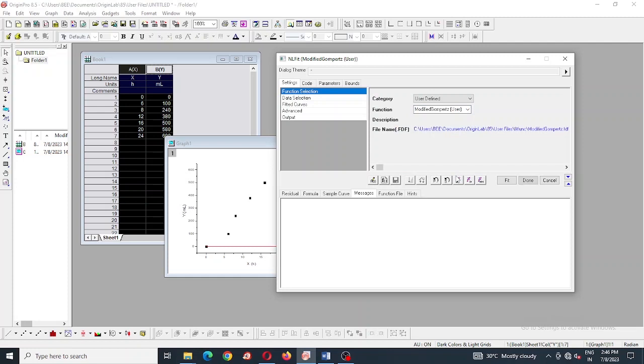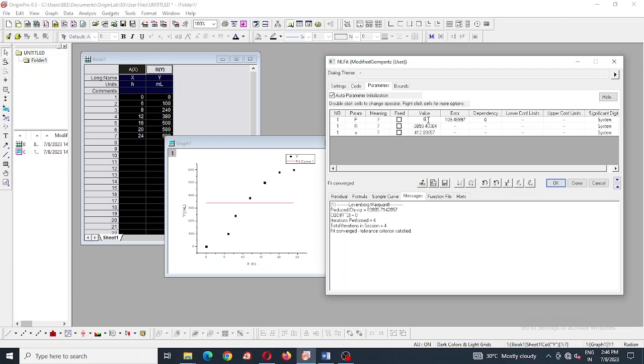Then you click that button, it will come like this, so you have to put the expected value of them.